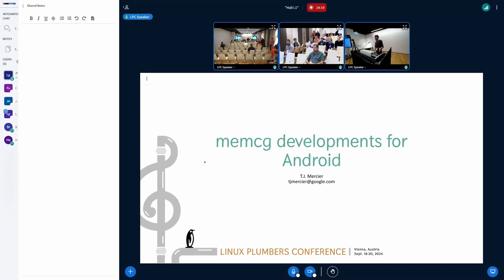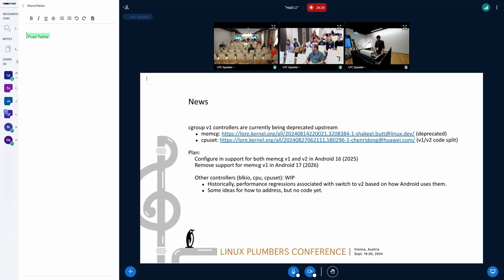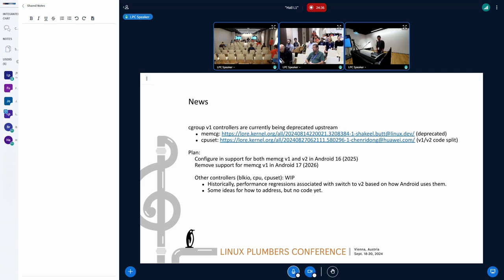I know what Google does with MCG and Cgroups, but I don't have a lot of visibility into what partners are doing. So Android is, I think, one of the last big users of V1 Cgroups, now that Systemd has basically switched to V2 and made it difficult to enable V1. But we've started to see some work to officially deprecate V1 controllers.